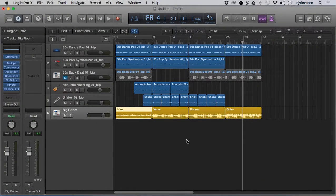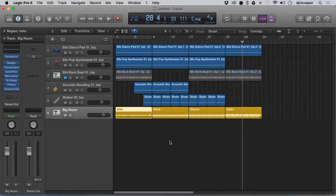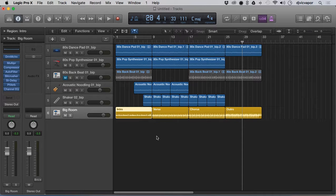Hello everybody, DJ Vic Vapor with you back with another Logic Pro 10 beginners course. In this lesson I'm going to talk a little bit about time signatures and how to set that. Let's take a look.